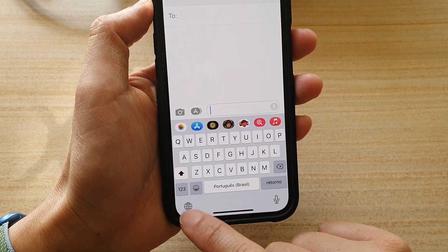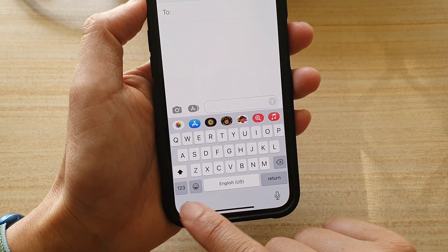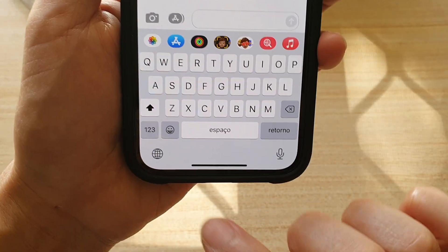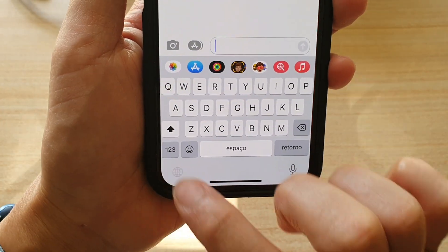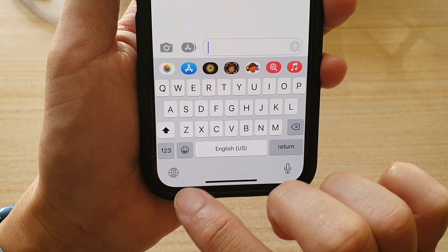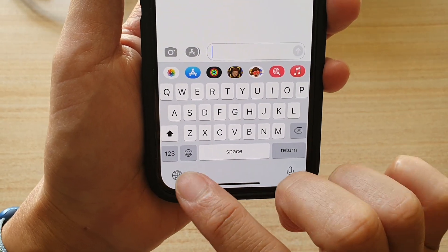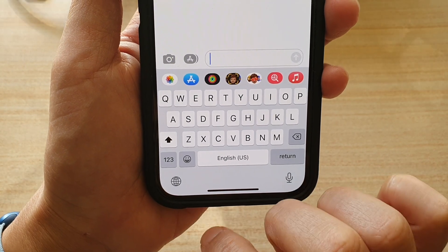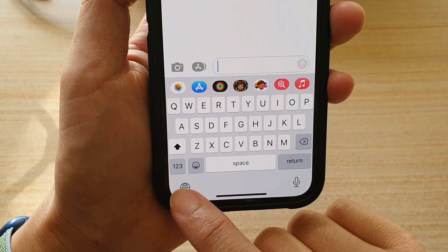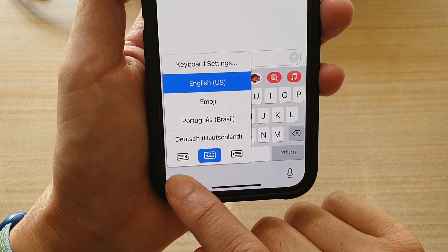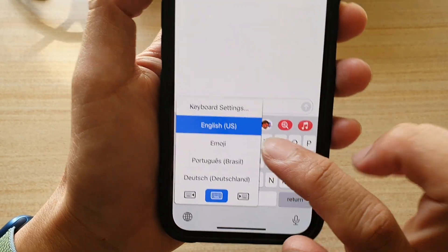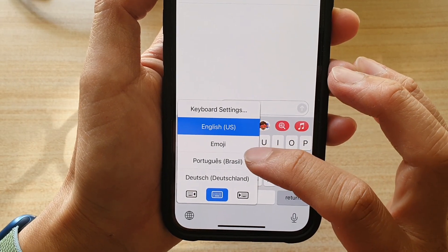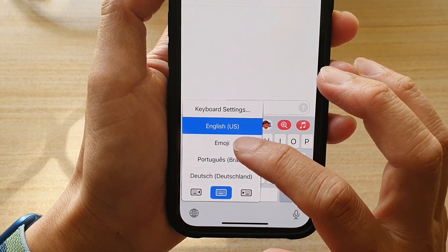You can tap that to quickly switch to a different keyboard. You can see on the spacebar which language it is. Or you can touch and hold the language icon and choose a different language from the list.